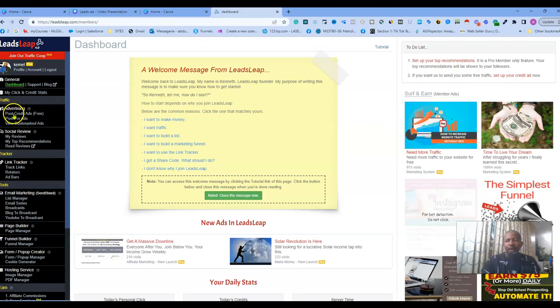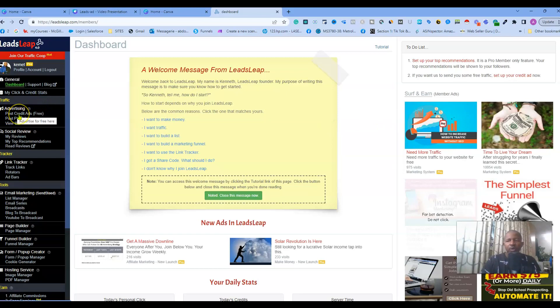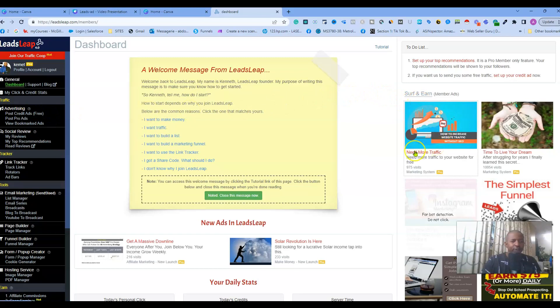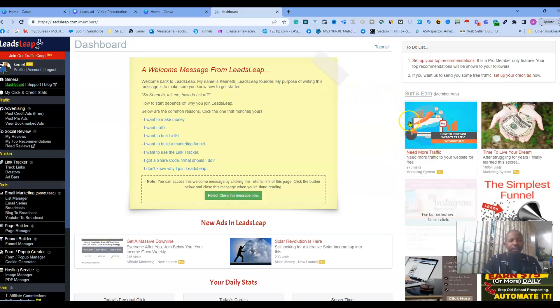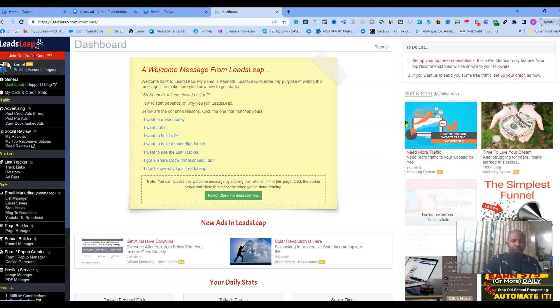If you have the free member account here, basically you need to surf in order to have credits. Each credit that you have, you will get some views on your business opportunity.